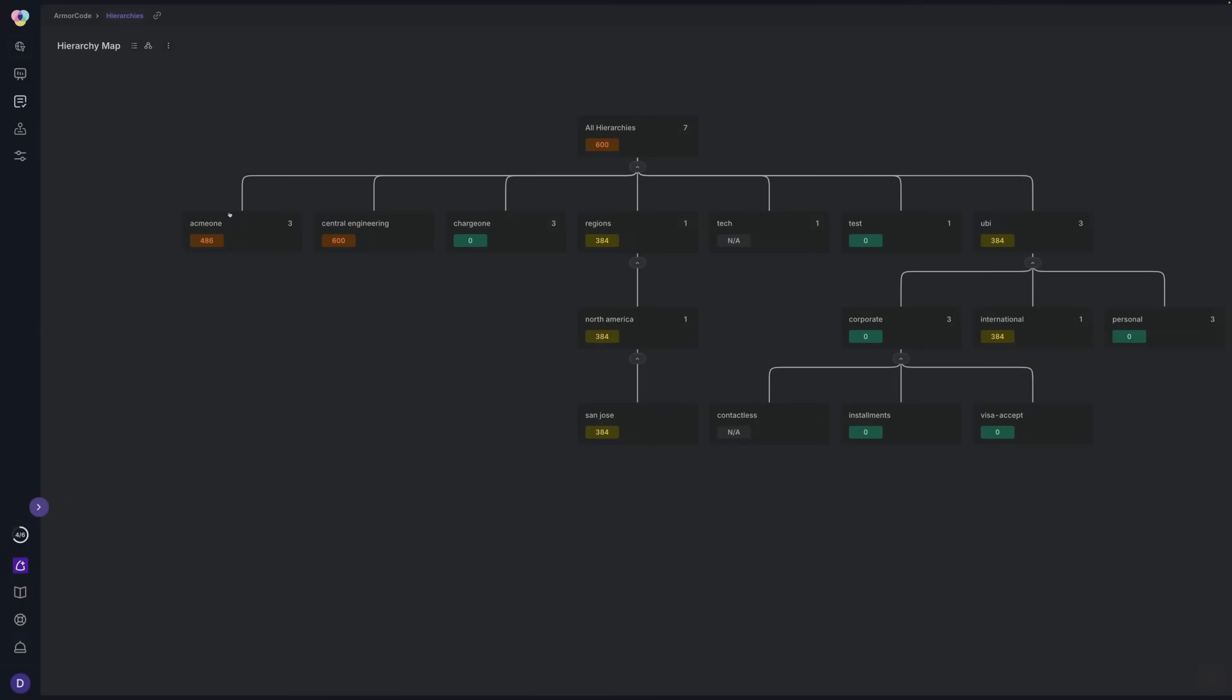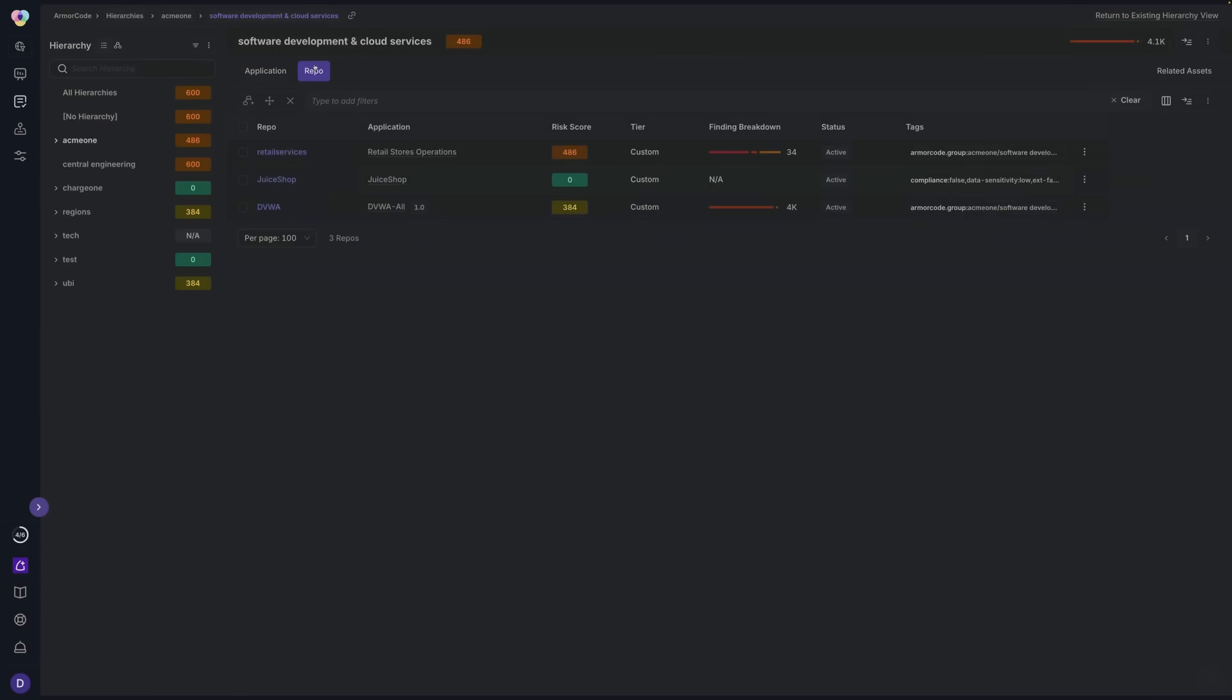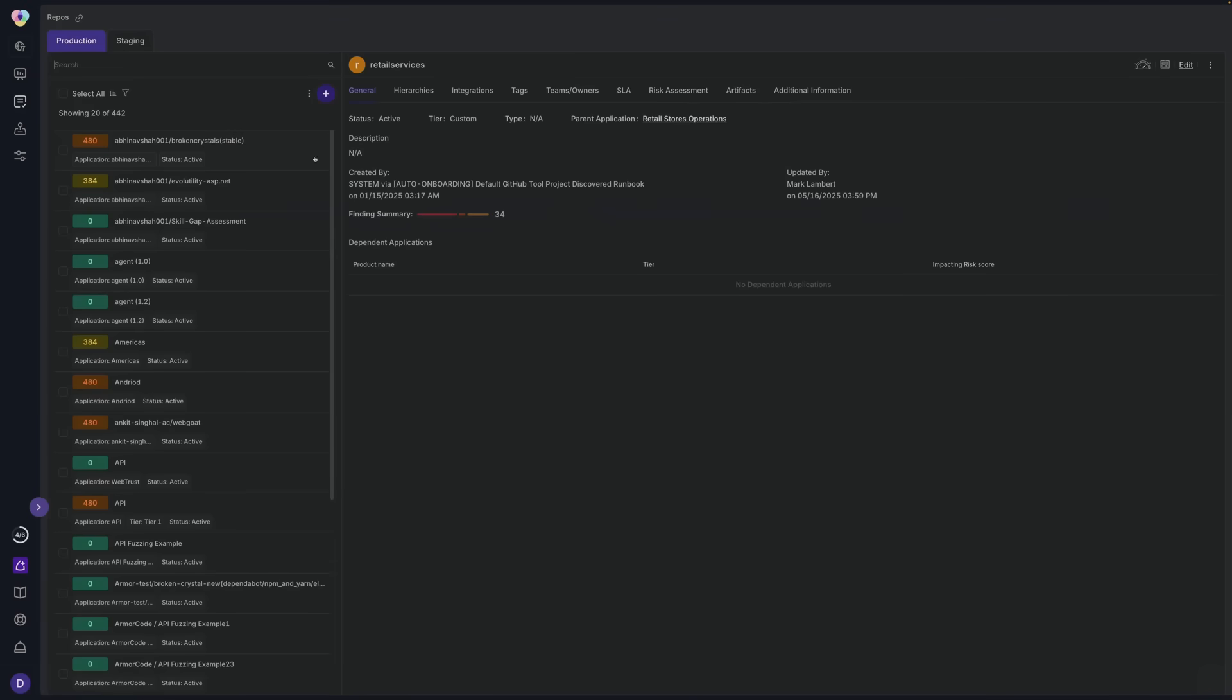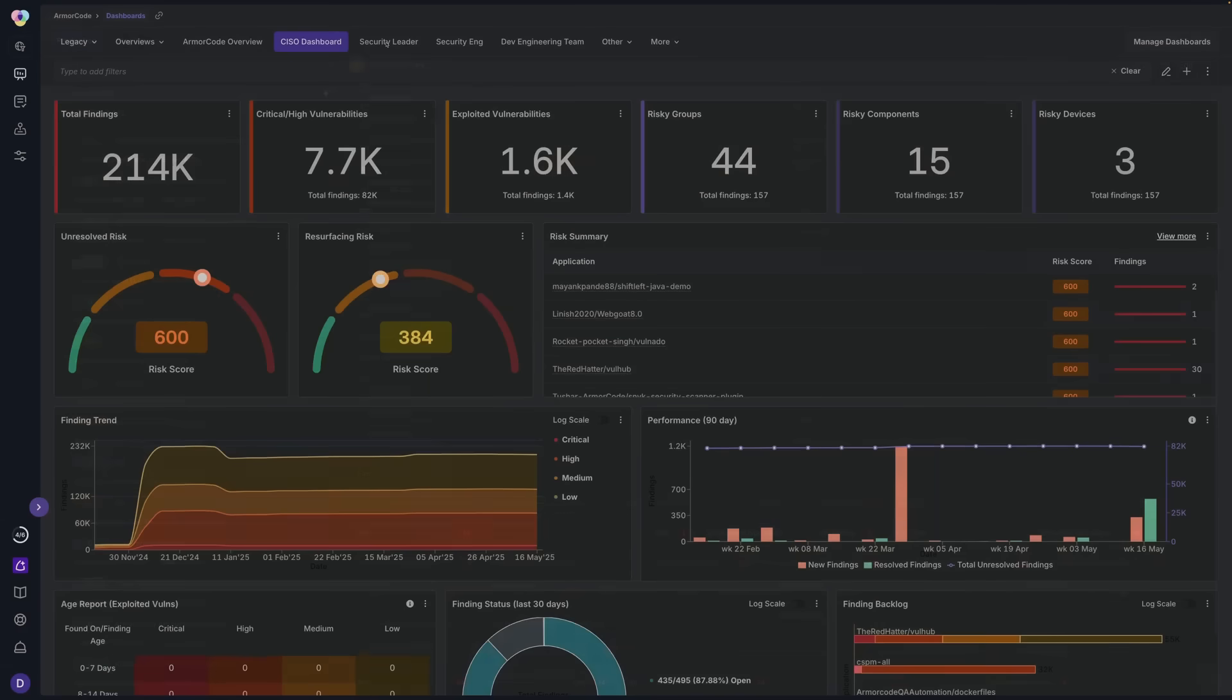Connect to your code repositories and pipelines to organize your applications into structured hierarchies, gaining deep insight into what's being built, who's building it, and how to drive targeted remediation.